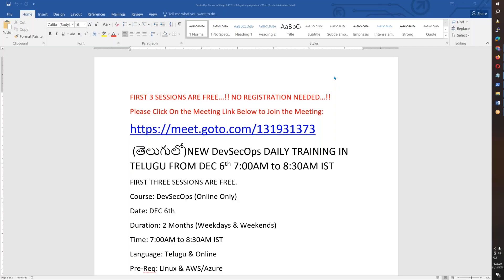This conference will now be recorded. Hello friends. Welcome, and this is my announcement. My name is DevSecOps.